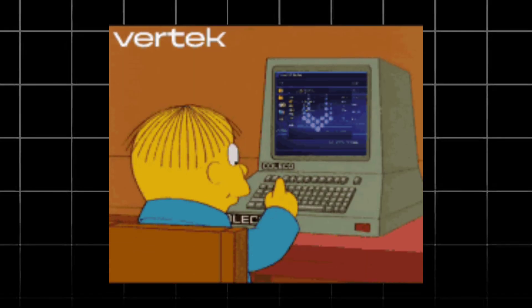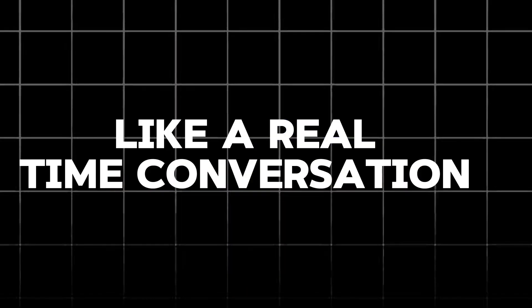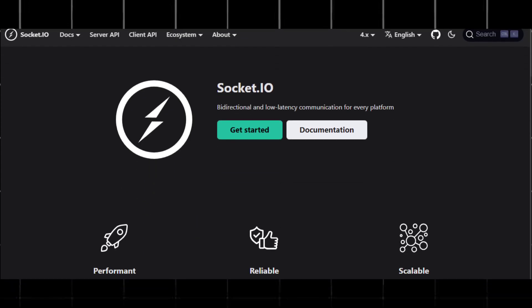Have you ever wished a website felt more alive, more responsive, like a real-time conversation instead of a one-way street? Well, get ready, because today we are going to explore Socket.io.